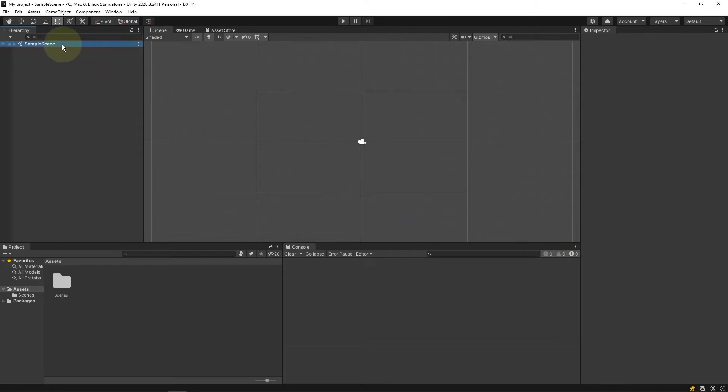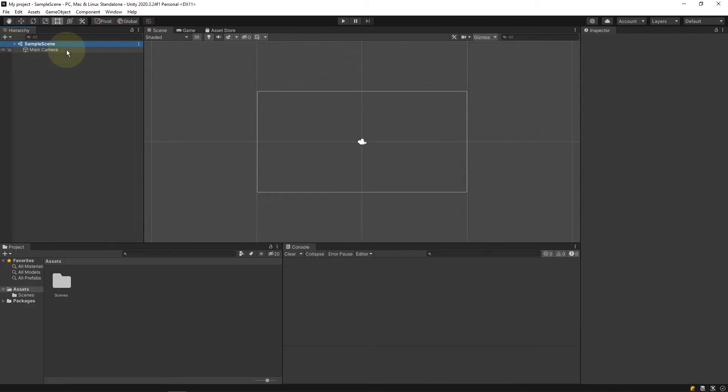We are able to access the game objects inside of the sample scene by clicking on the drop-down arrow to the left. Here we can see we have a main camera game object.